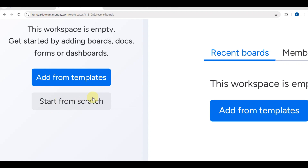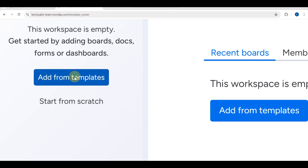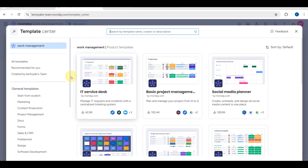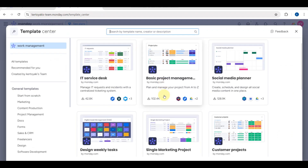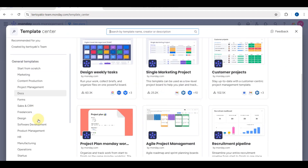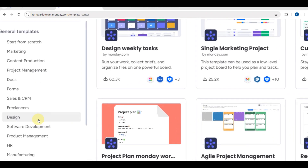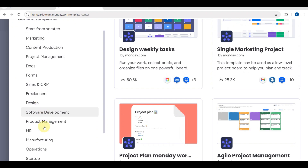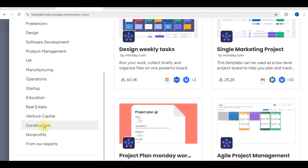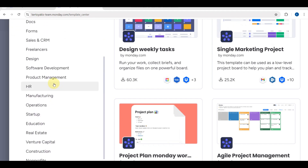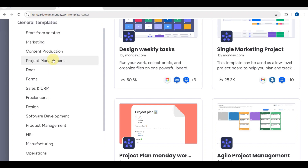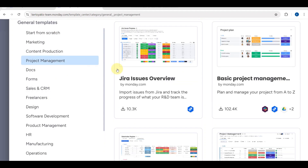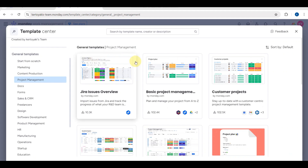Next, you can choose to either start from scratch or add a template. The website provides a variety of templates to choose from, and on the side you'll see different categories of templates available.